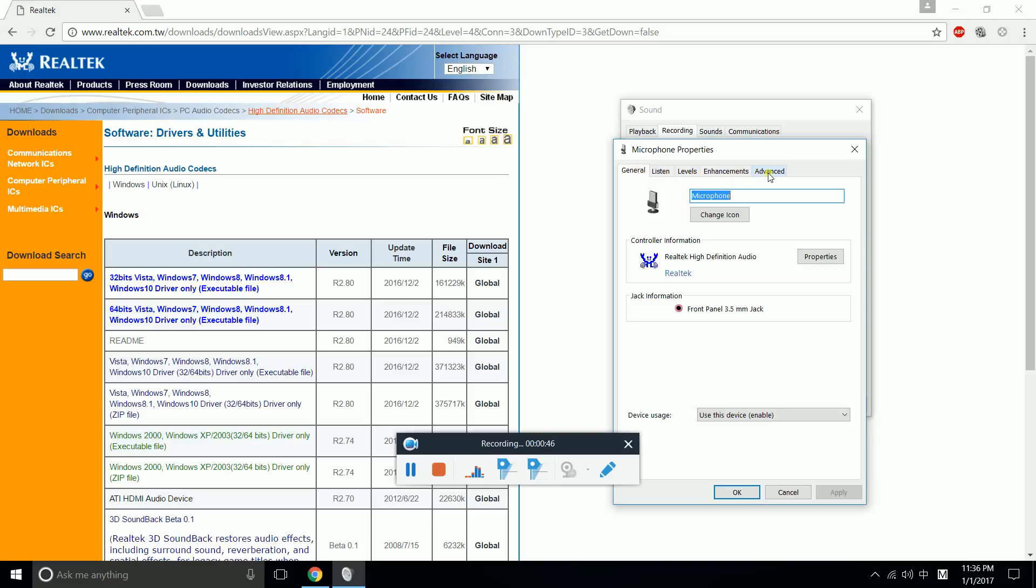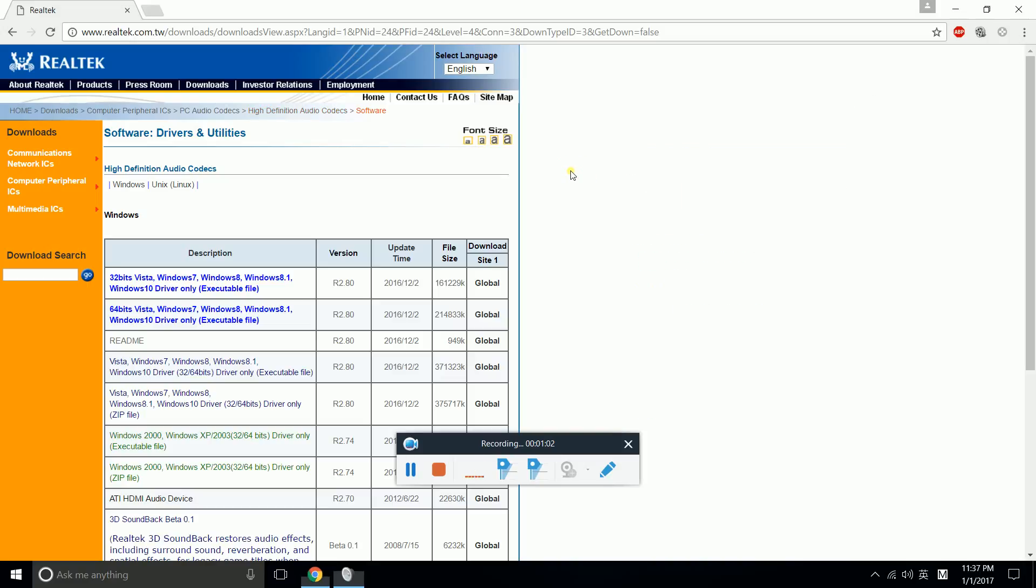There are five tabs total. Some of you might only have four tabs. If you only have four tabs, you need to do this first: go to